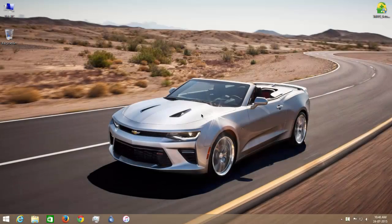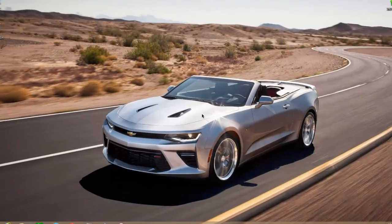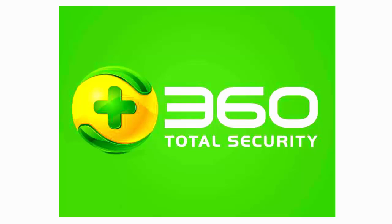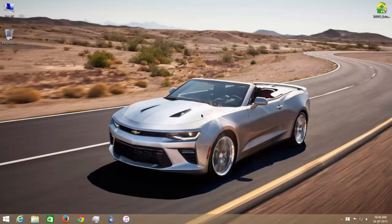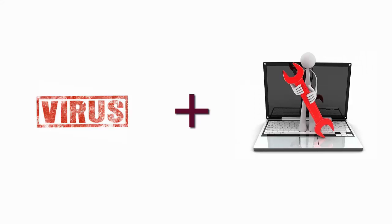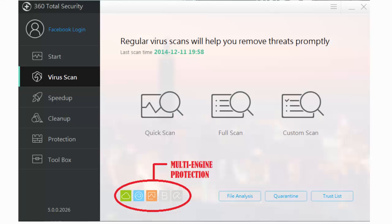Hey guys, TeamTech is back. Today we will review 360 Total Security, Best Free Antivirus 2015. It is called Best Free Antivirus because it not only protects you from viruses but also helps to speed up your PC.